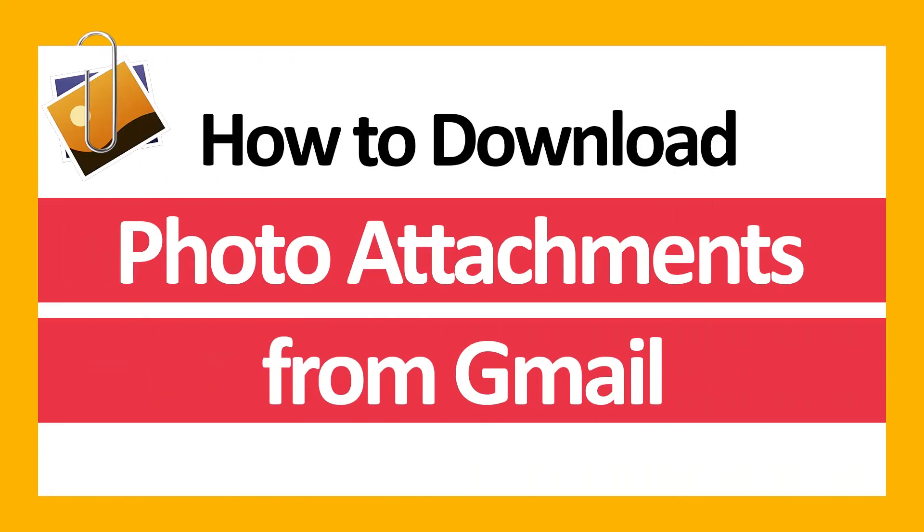Hello everyone, in this video tutorial we are showcasing the steps for how to download photo attachments from Gmail.